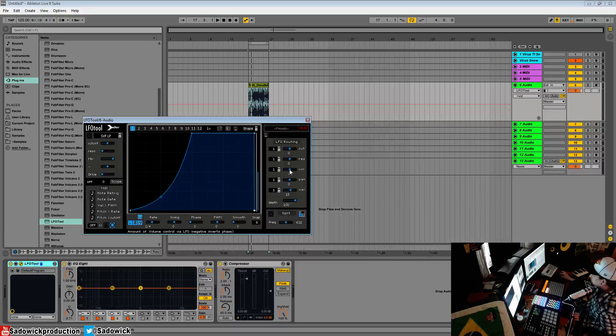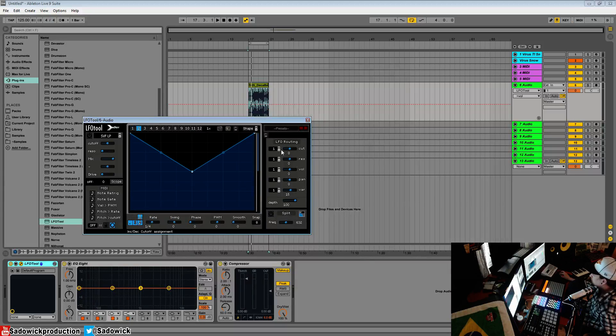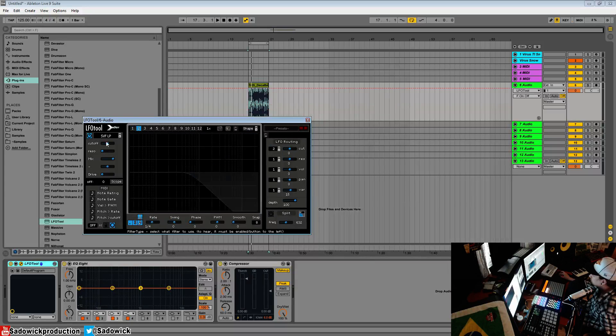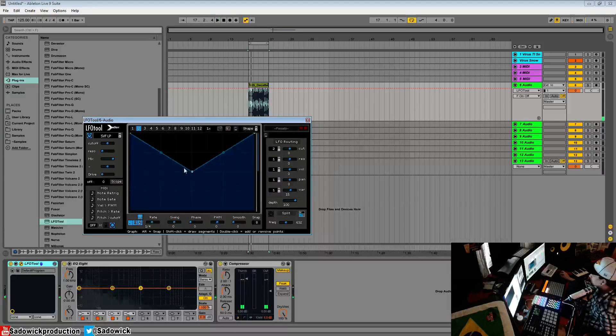You can do all sorts of fun things. I want graph 2 to be routed to the cutoff. We'll engage the filter here.